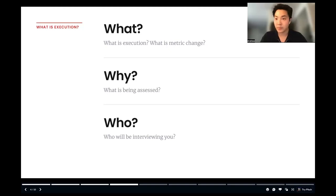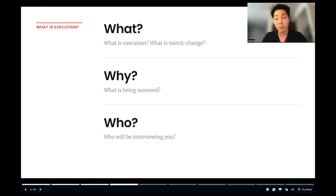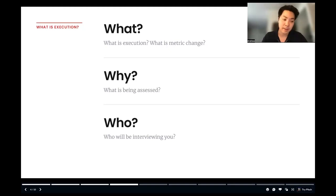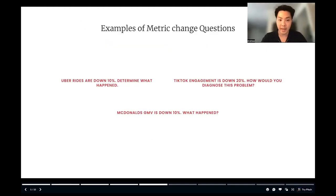The people interviewing you for this kind of interview would most likely be other product leaders within the organization. Very rarely, though I have seen it, you may also be interviewed by a data scientist lead who may be assessing you on this attribute.